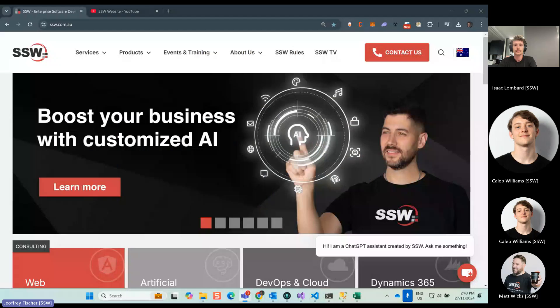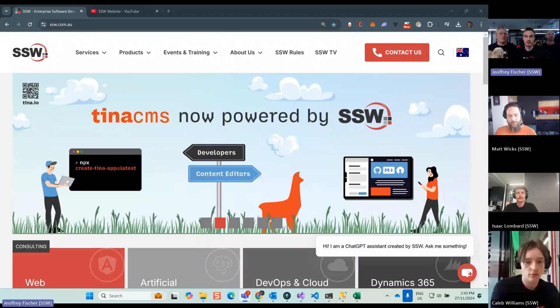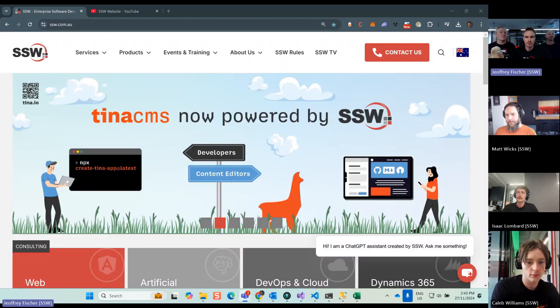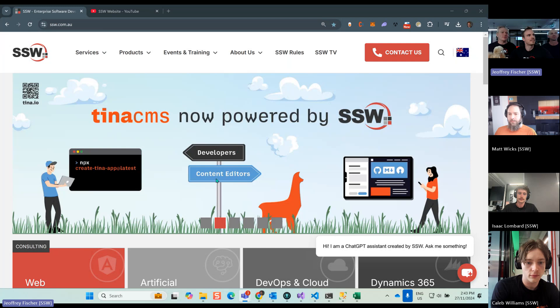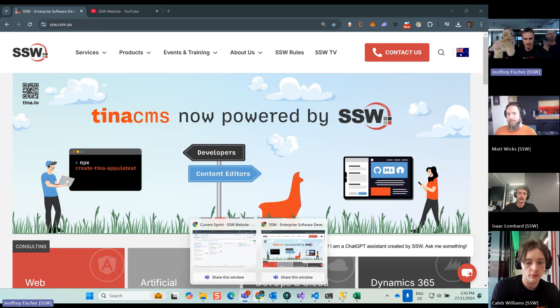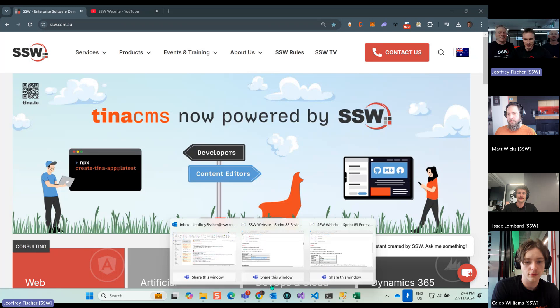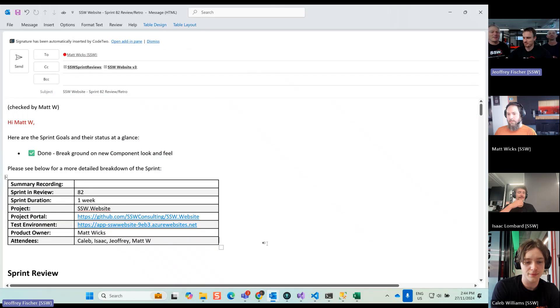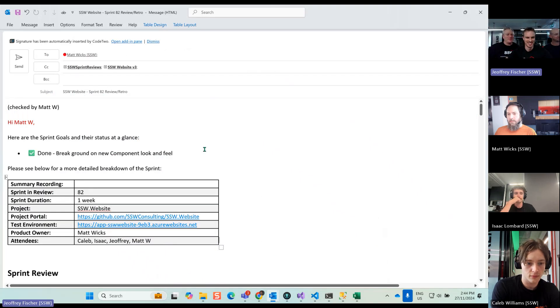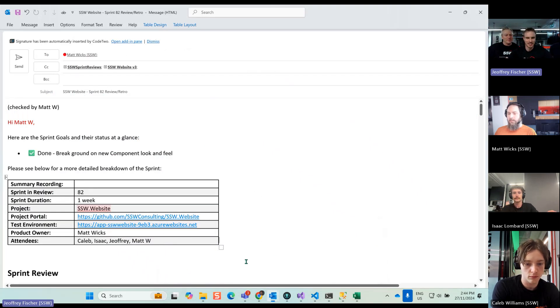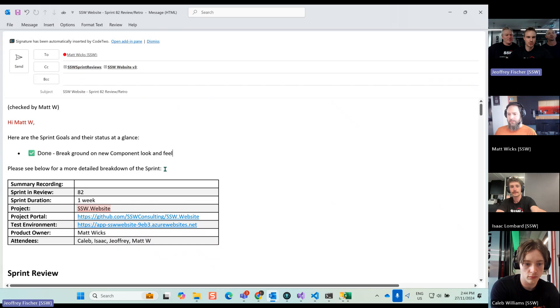Hello everybody. This is the Sprint Review number 82 and Sprint Forecast 83. I'm going to go through the email that we prepared, and I'm accompanied by my two favorite llamas or alpacas. I'm not sure what they are. Where's my email? Here we go.